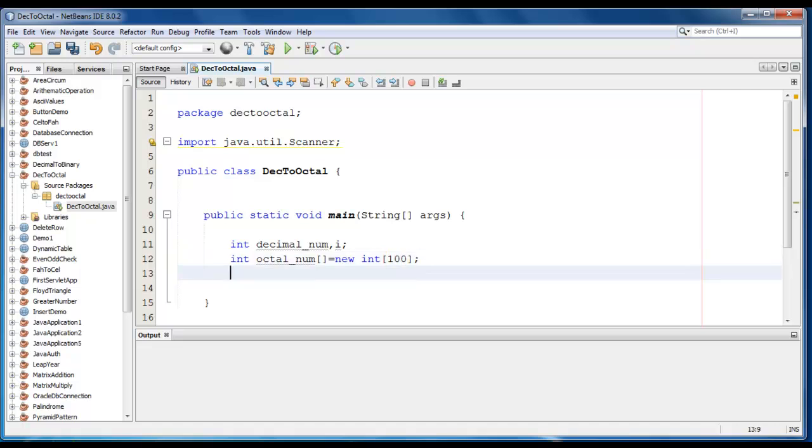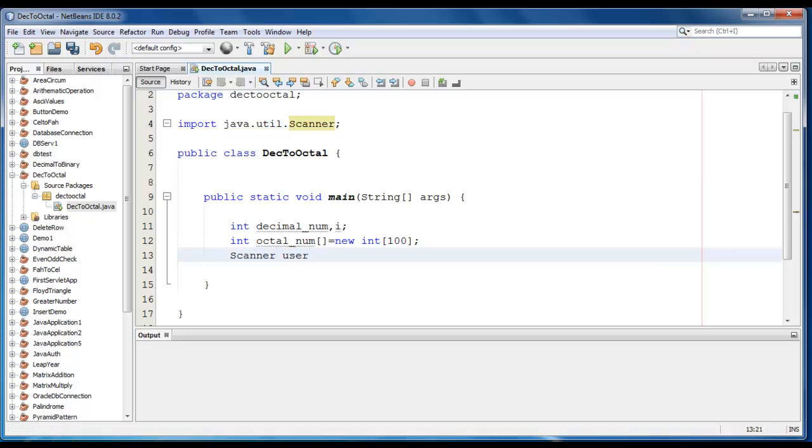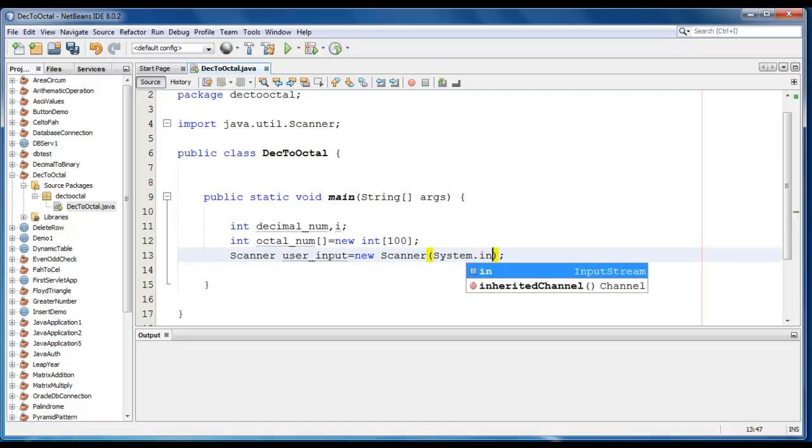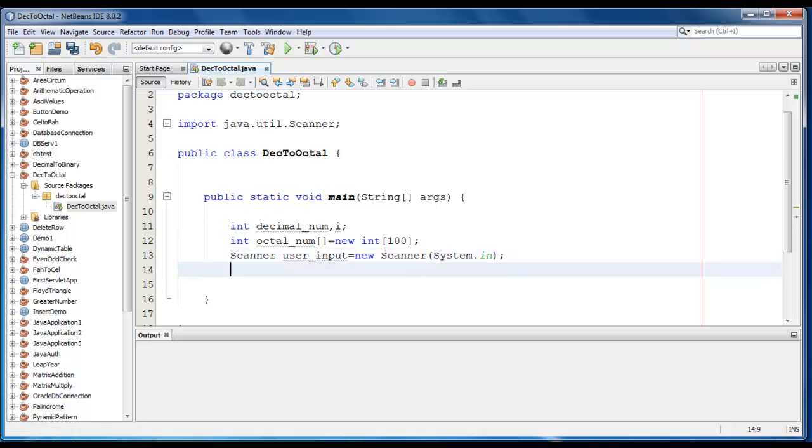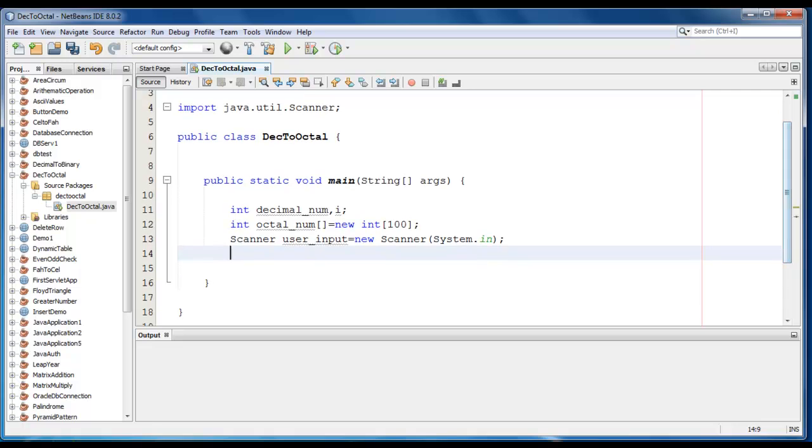I am just defining the size of the array as hundred. We'll create a scanner class object here: scanner user_input is equal to new scanner. It would be system.in for taking the input from the user.